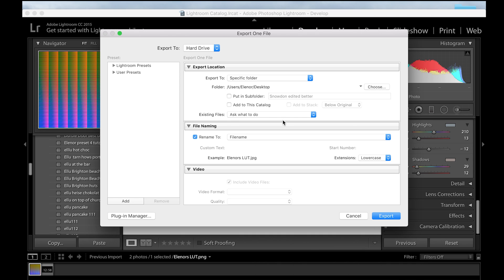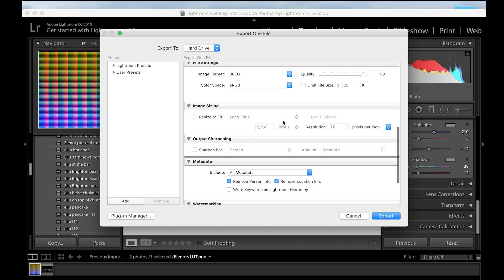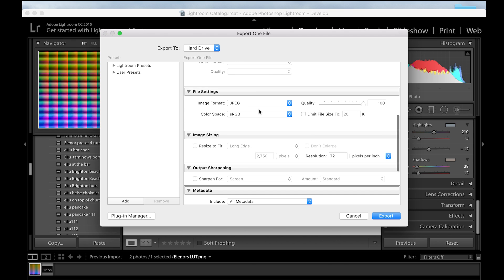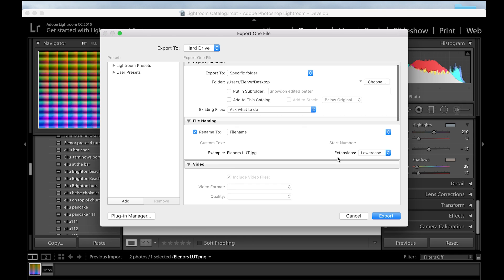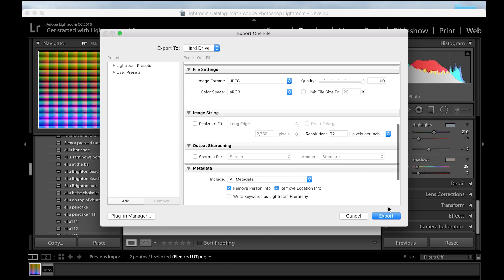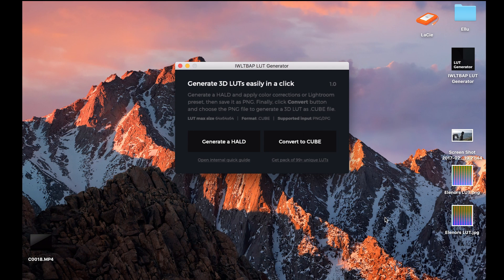So you want to export this to your desktop. Make sure it's RGB, sRGB color space, resolution 72, quality 100, and the file name is Eleanor Slot.